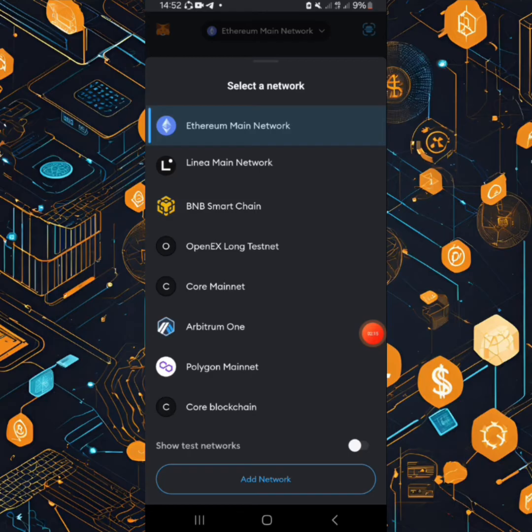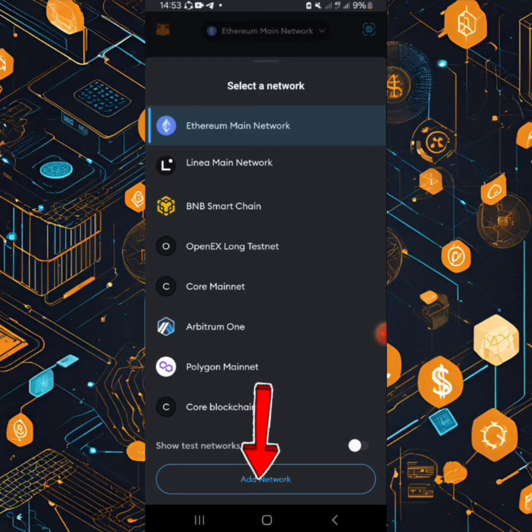And so when these other networks show up, what you need to do is you click add network.